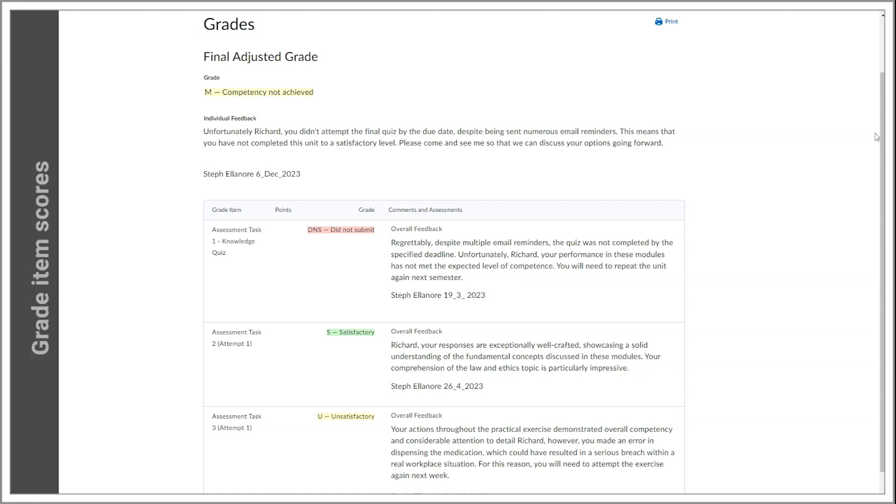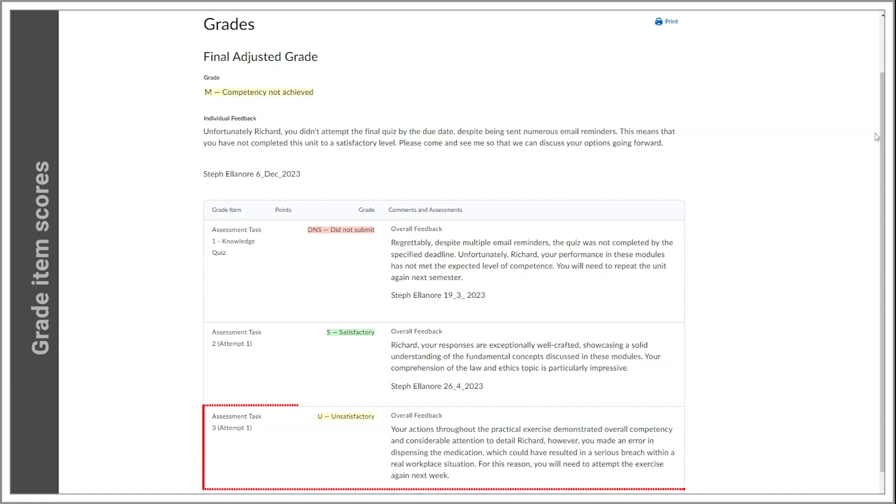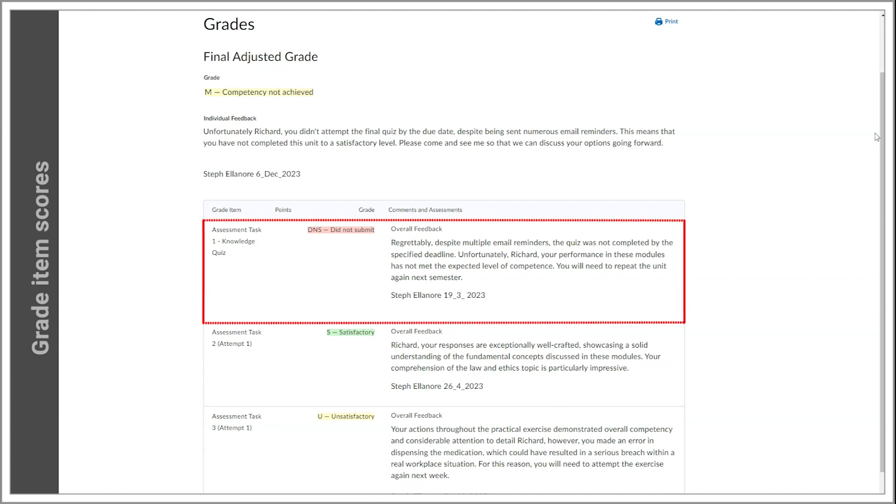Your individual grade item scores will either be satisfactory, unsatisfactory, or DNS did not submit.